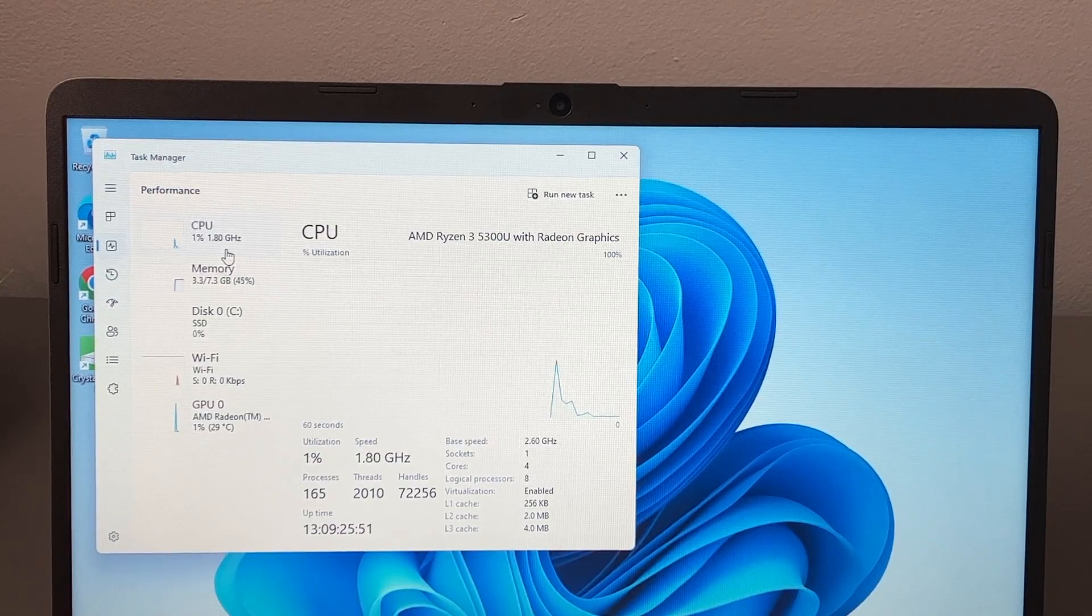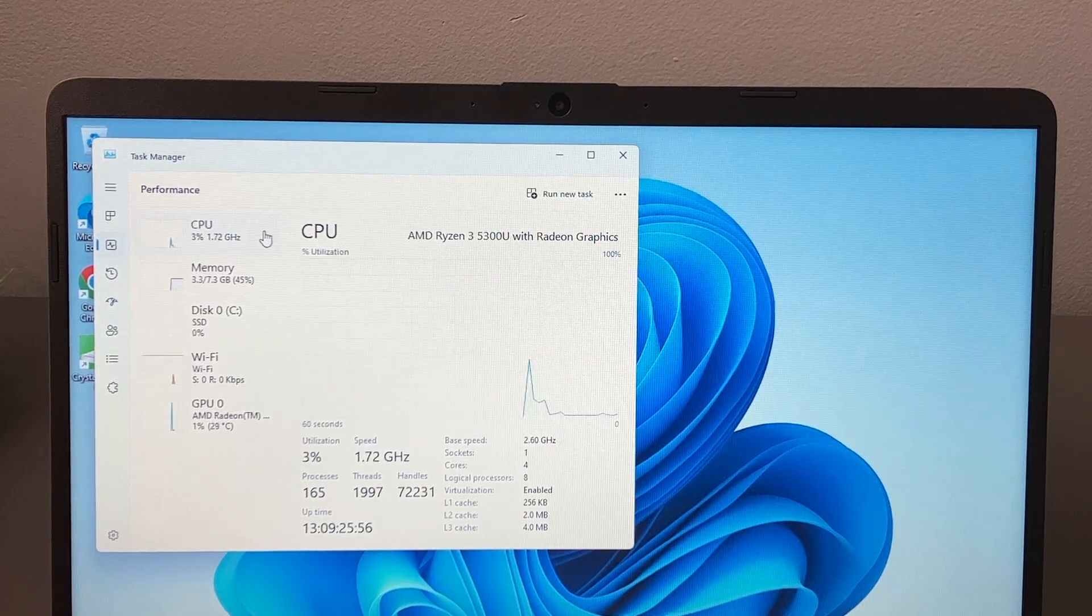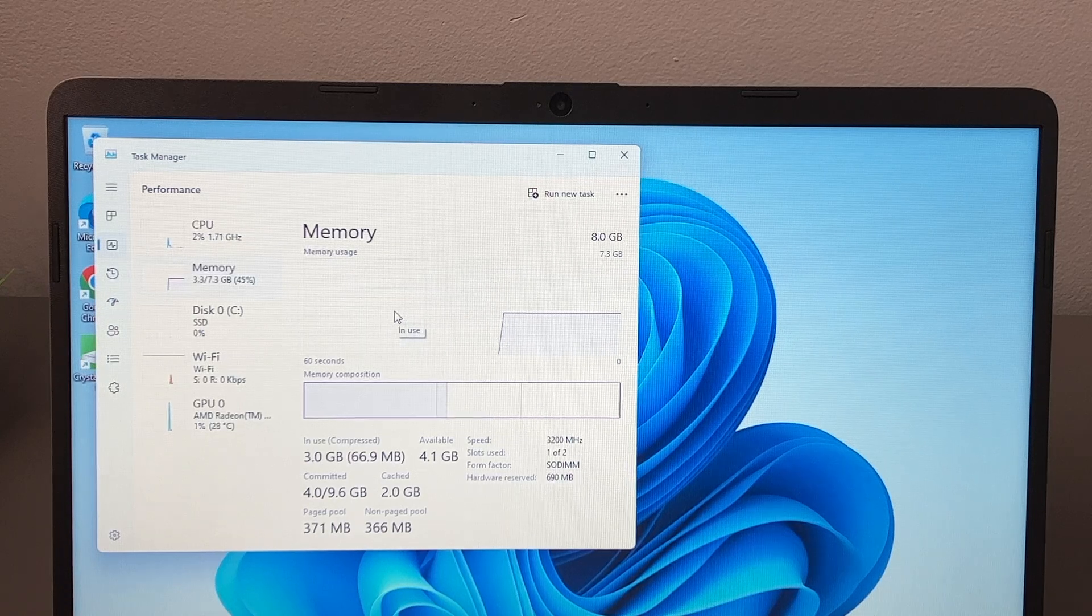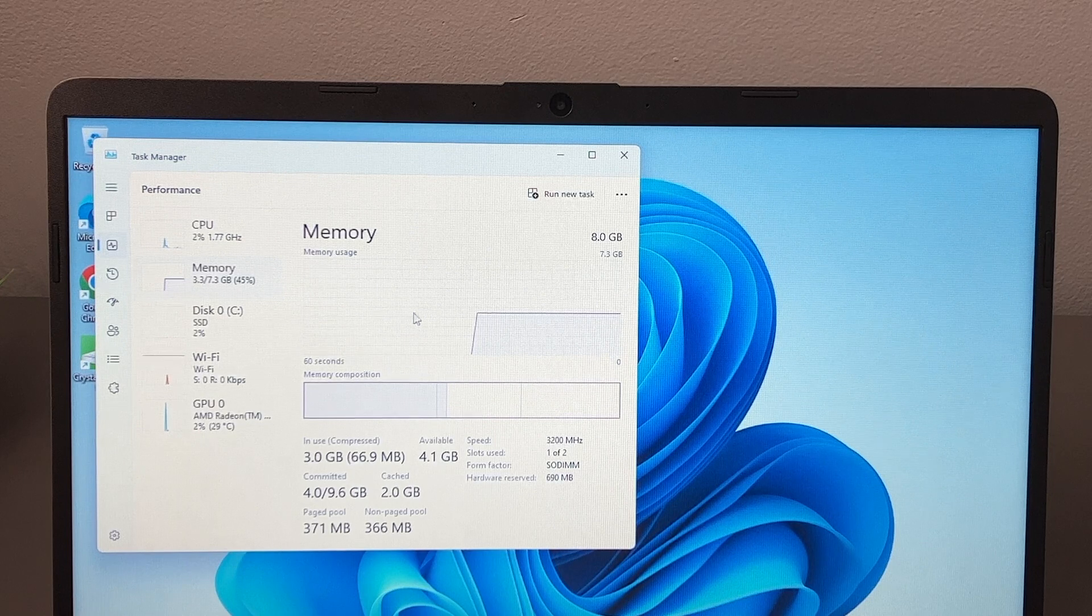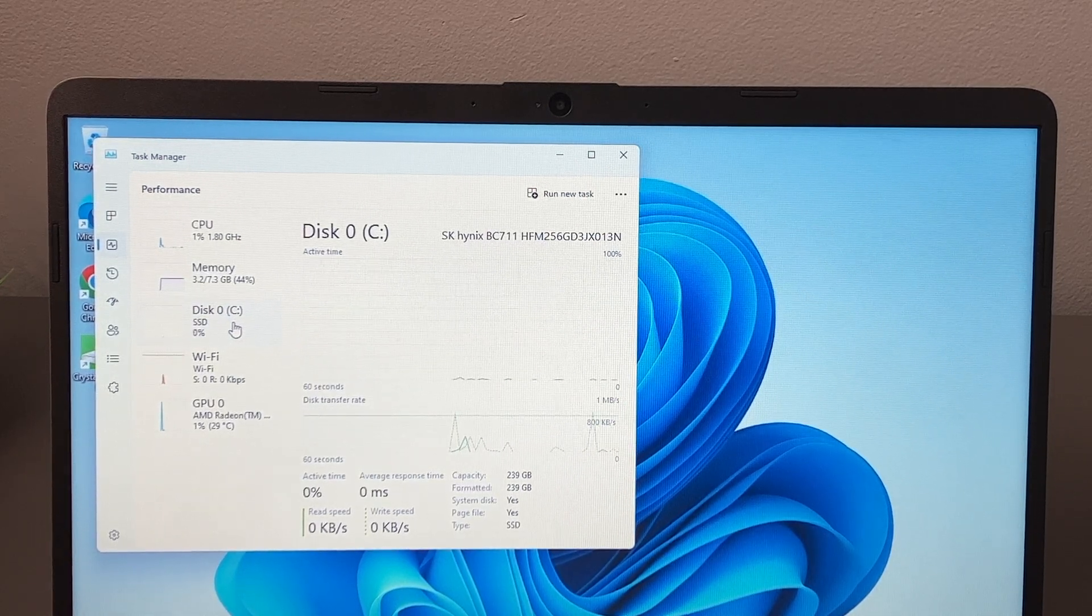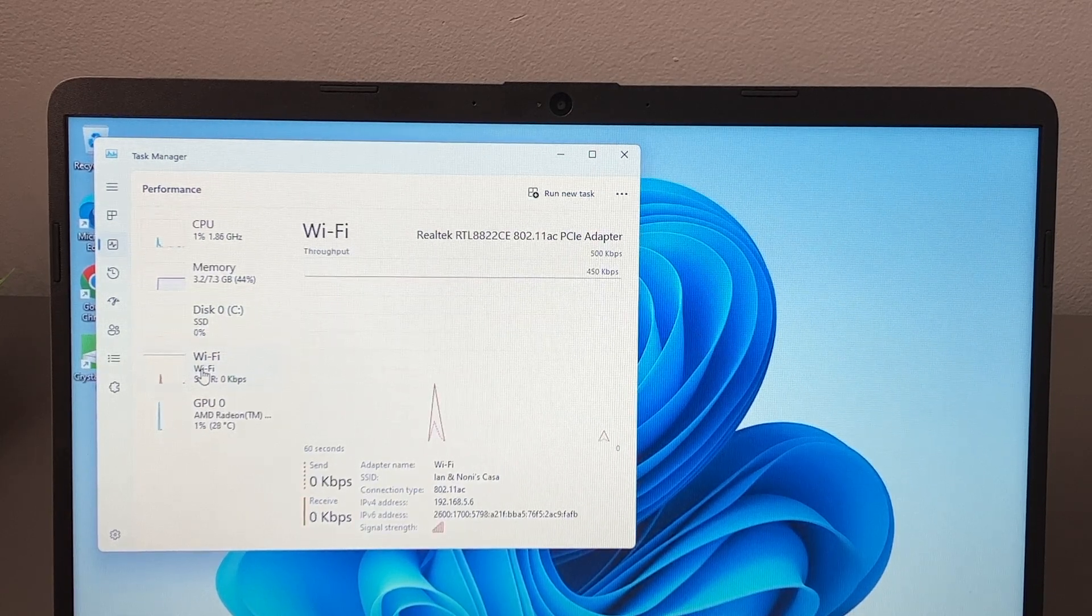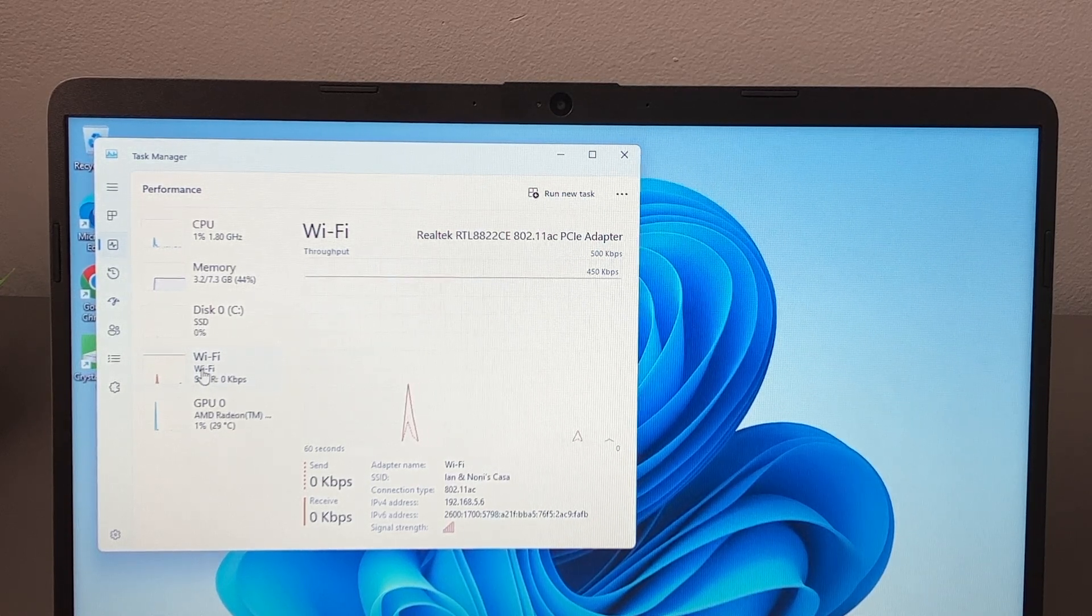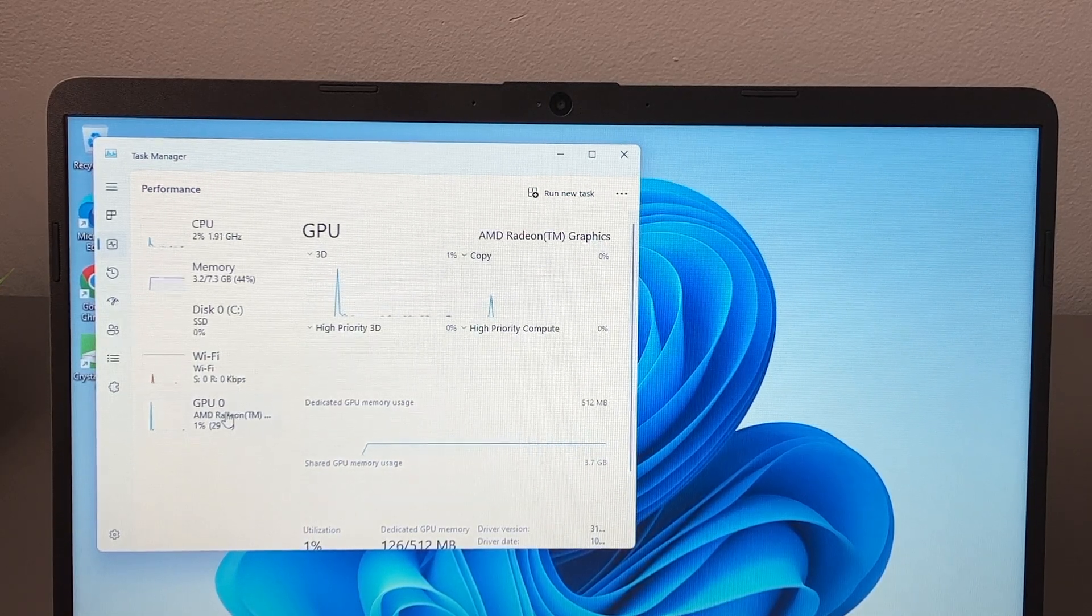Just to give you the specifics on the specs, we do have the AMD Ryzen 3 5300U. That does include Radeon graphics. We have four cores and eight threads. We do have eight gigs of RAM. That is DDR4, and it is 3200 MHz. For our SSD, we have 256 gigs. This is an SK Hynix BC 711. For Wi-Fi, we do have a Realtek RTL 8822CE 802.11ac, and that is a Wi-Fi 5 adapter. And then for our GPU, we do have AMD Radeon graphics.